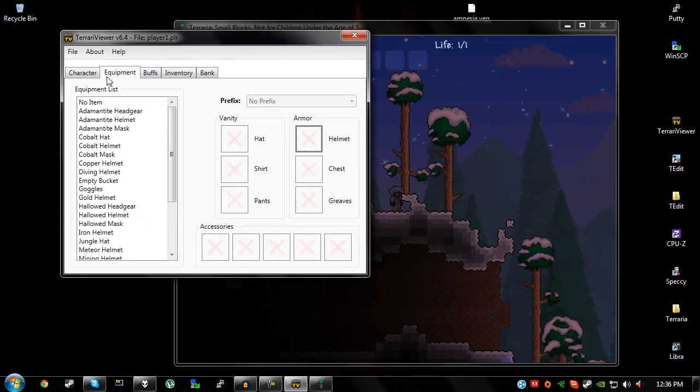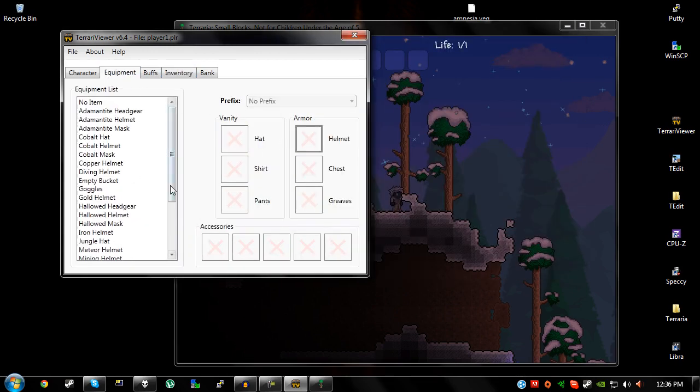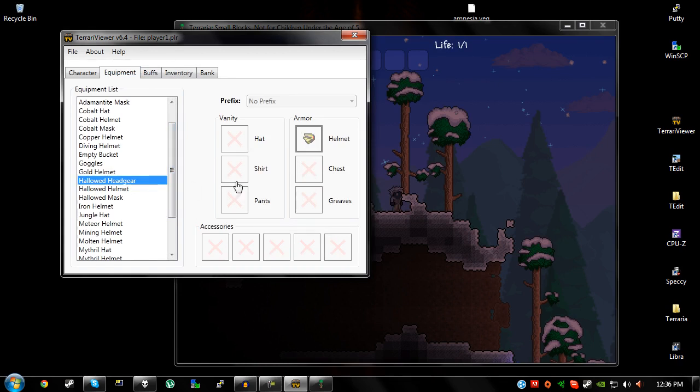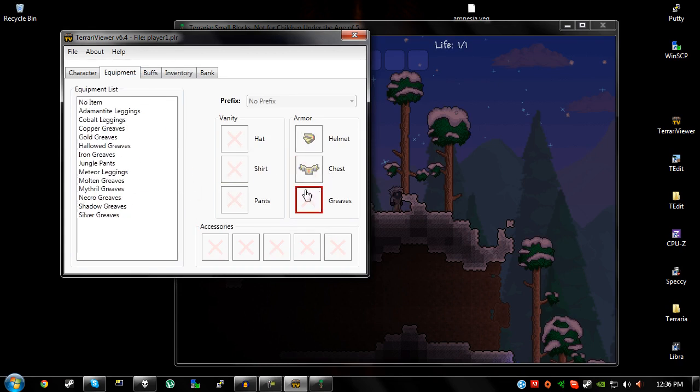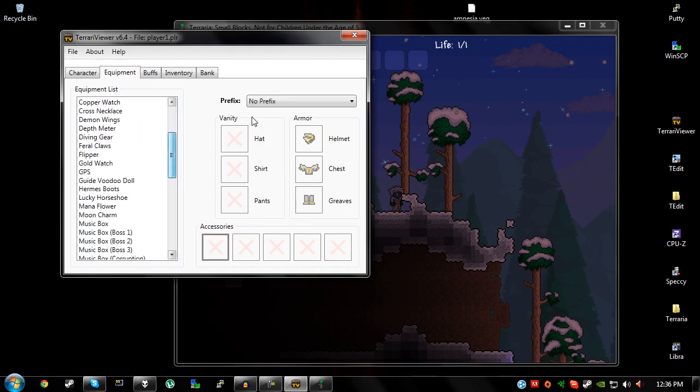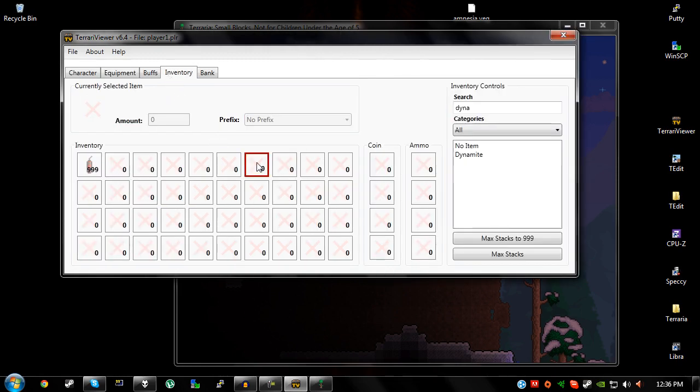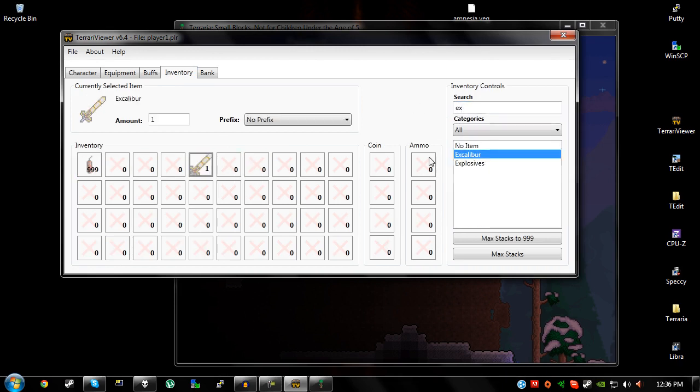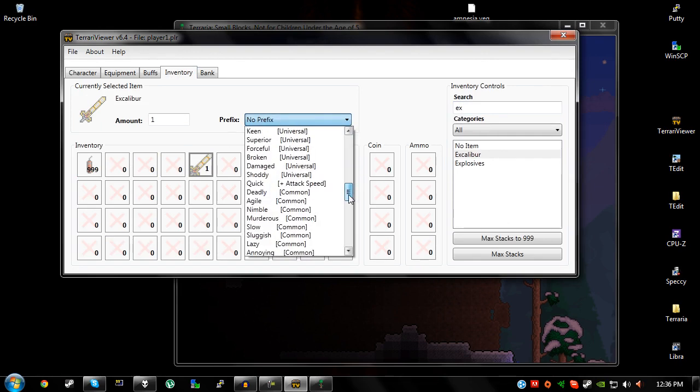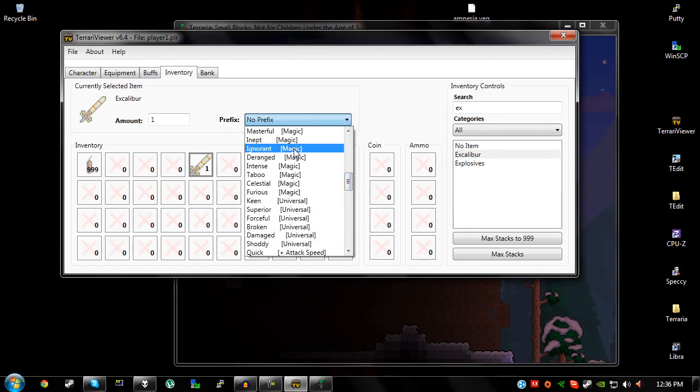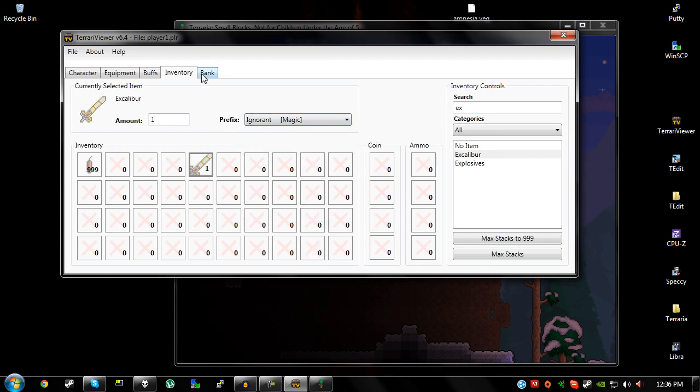There's equipment which is of course just armour and stuff so you can quite easily get full hallowed and it does fill out all the stuff that you don't need. As you can see I've got full hallowed, you've got accessories, you can change your prefixes. Obviously it's quite obvious that you're cheating if you do have something such as, I don't know, like an ignorant Excalibur. You obviously can't get an ignorant Excalibur because as you can see beside it, it's magic so you can't have a, because it's not a magic item, it's a melee item. So that wouldn't make any sense.